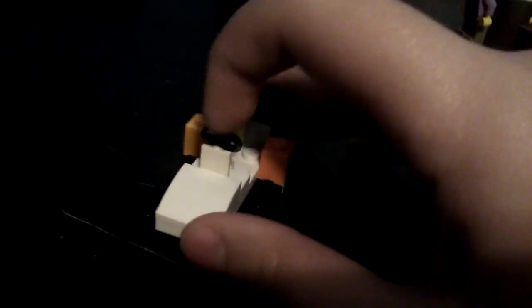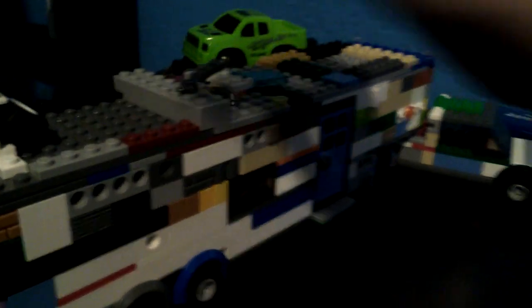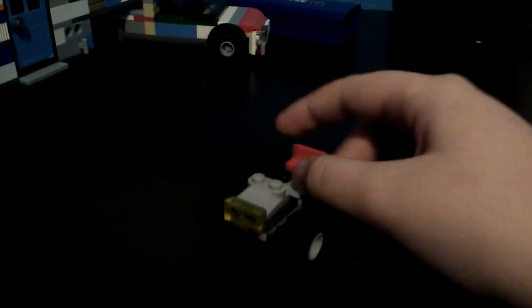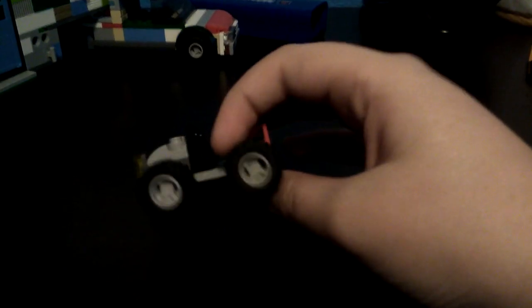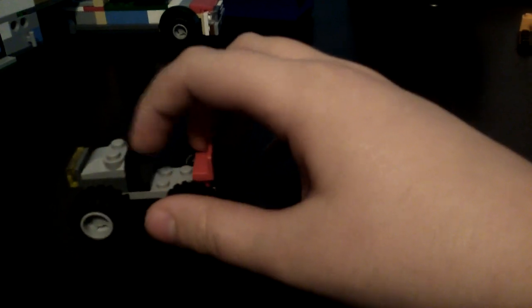Now for the ATV, it's attached with chains so it doesn't roll. Here it is: four wheels, a seat, steering wheel, front lights, backlight there, and it's just a basic quad.